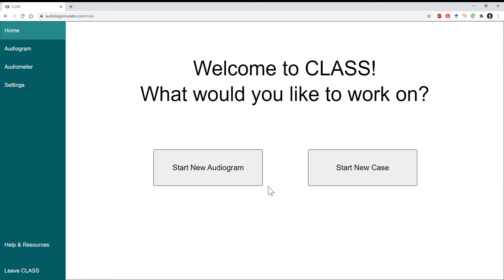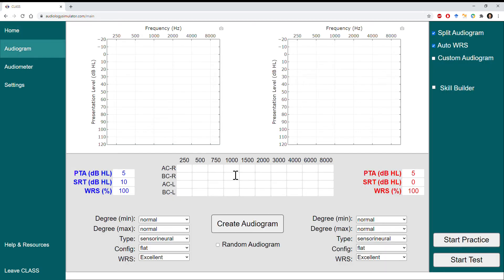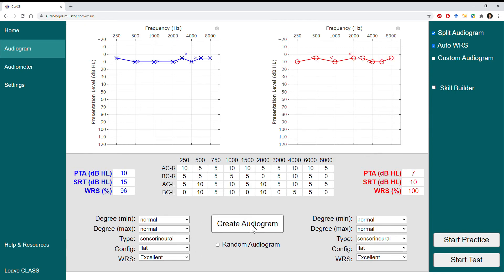Let's find all the thresholds for our first hearing loss profile. We'll click 'Start a New Audiogram' to be taken to the hearing loss profile designer. Let's keep things simple by keeping the default settings to create a normal hearing loss profile with normal thresholds for air and bone conduction in the left and right ears.